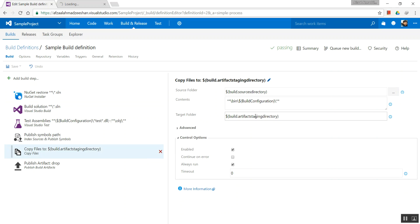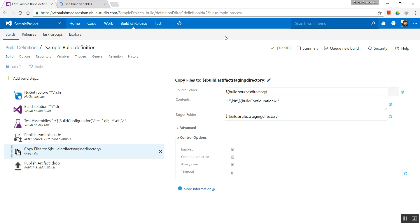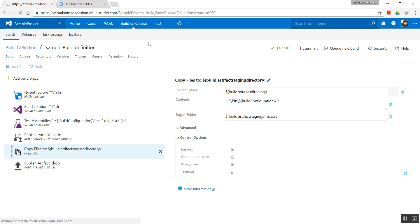So basically what happened was that this was the default setting for our build, and what it did was it simply took everything that we had and it placed it in the artifact staging directory, so that our main source code directories are not changed or interfered with in any way possible.